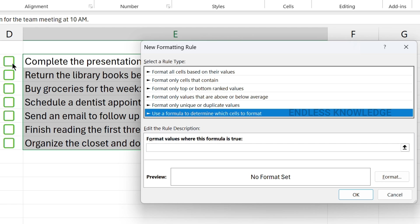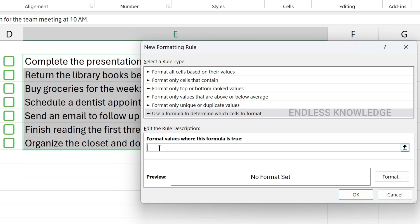Format values where this formula is true. Checkboxes store true as a logical value, so we set the formula equal to true in the cell. True is where the format is applied. The default is column D, row 2. Press F4 to lock column D, then fill all the way down to apply.